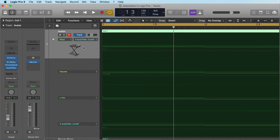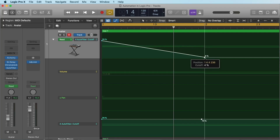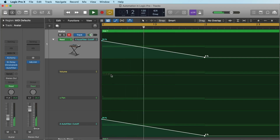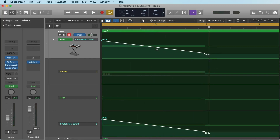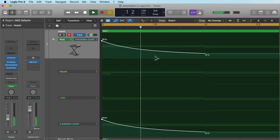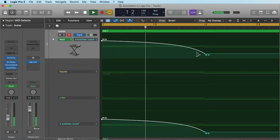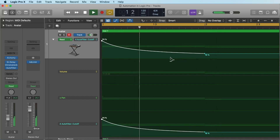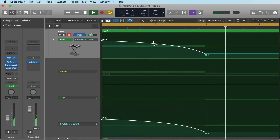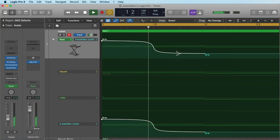Something else that could be very useful is working with curves. What does a curve do? Let's make some automation here — let's say we want to go down not linearly. We want to go down with a curve, meaning we go down very fast and then slowly come to the rest of the point. For this we need the automation curve tool. Or we go down very slowly in the beginning and faster at the end. There are also S-curves, which you get by going to the left or to the right.